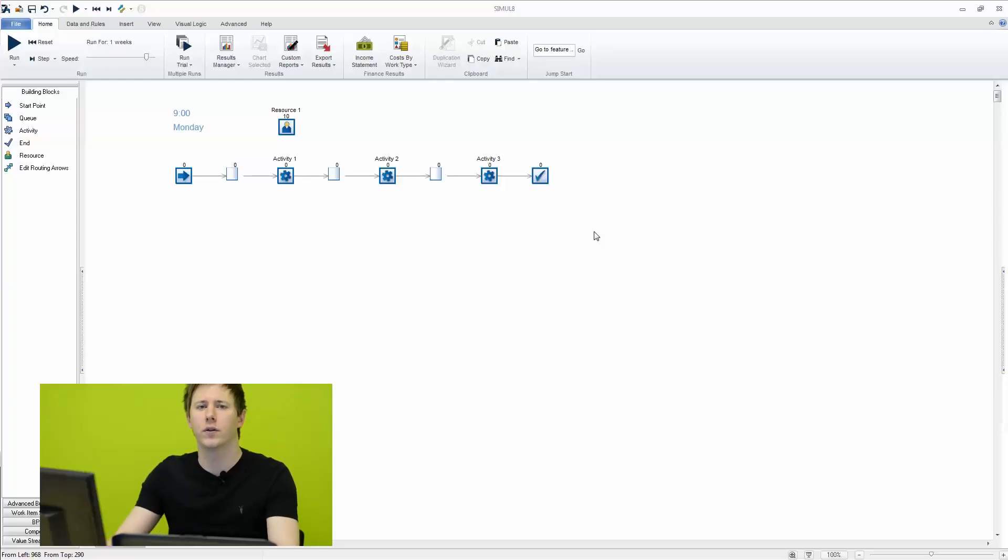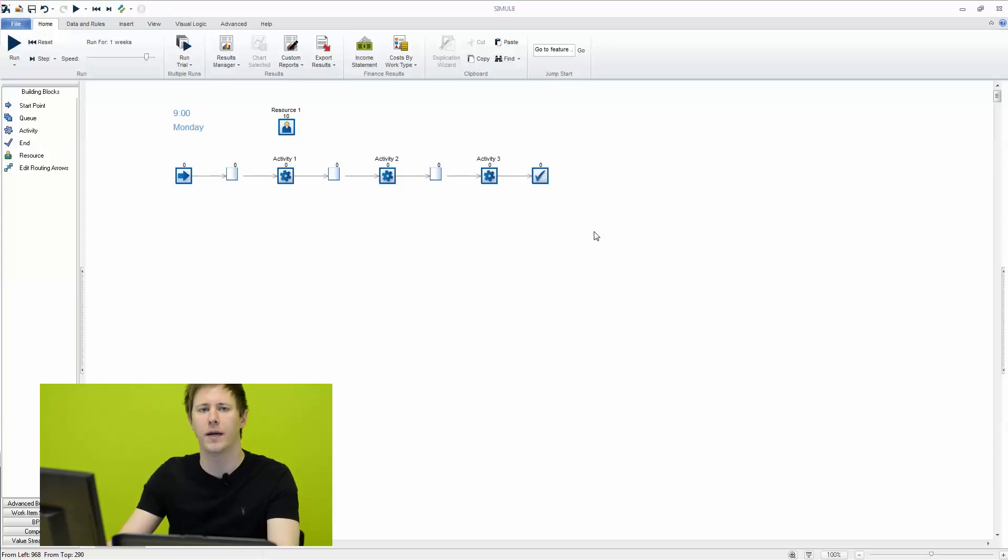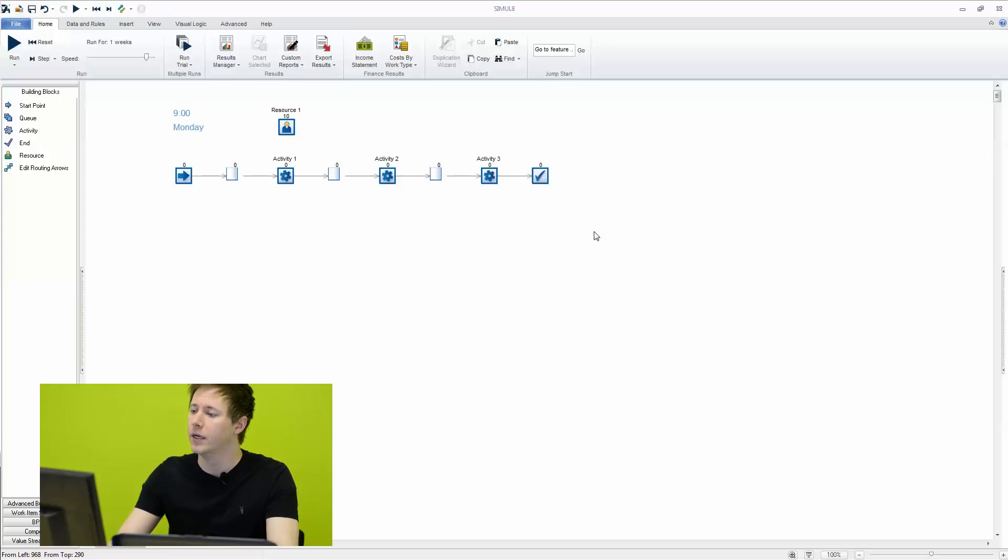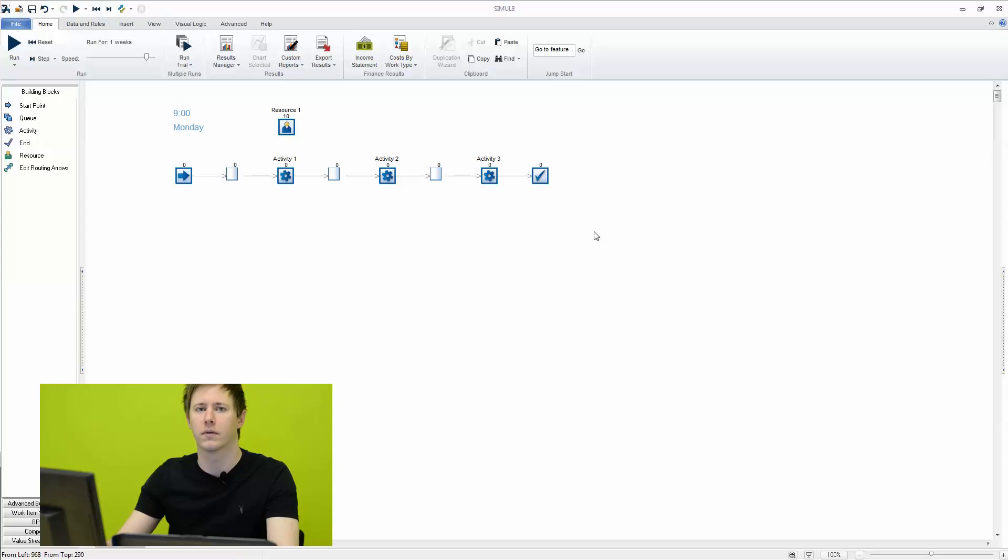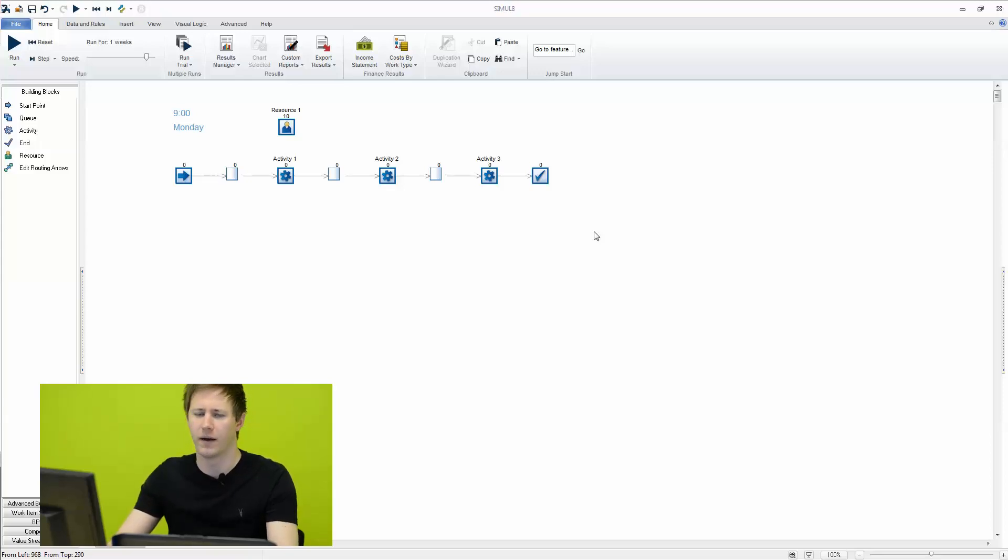In our previous video we looked at adding shifts to a resource so we can control how many resources we have throughout the time of the day in the simulation. In this video we're going to look at a few other features that can essentially do the same thing and give you that control in your simulation without having to build up a large series of shift patterns.